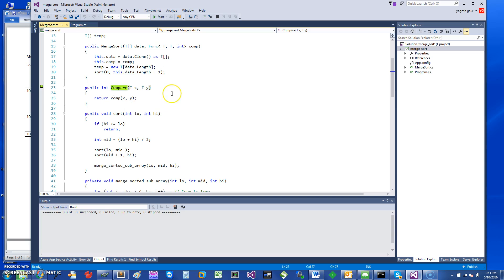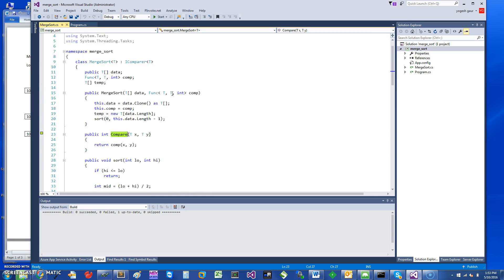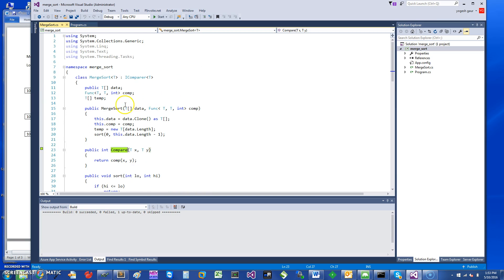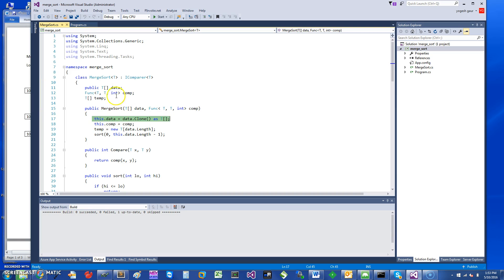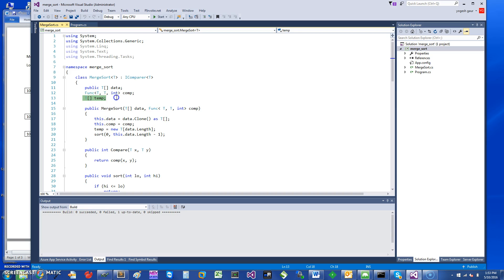In this class, in the constructor function, I am taking in the type of the data and storing it in a private field. I'm also creating a temp array because merge sort typically requires a temporary array of the same length.